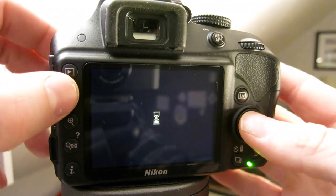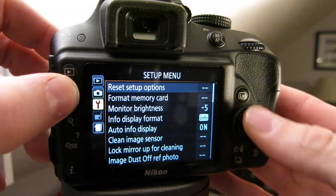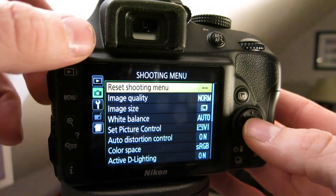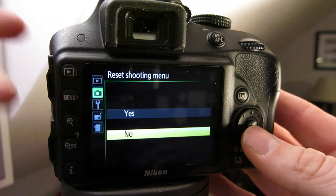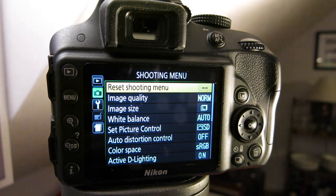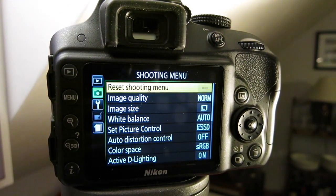So if you press the menu button and then you go to your shooting menu, you can reset your shooting menu. Bam. Now your shooting menu is set up as the default.